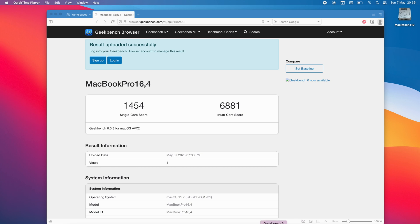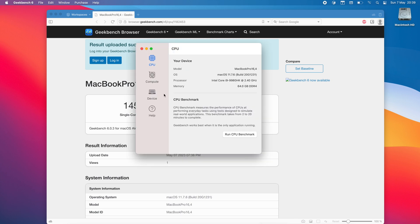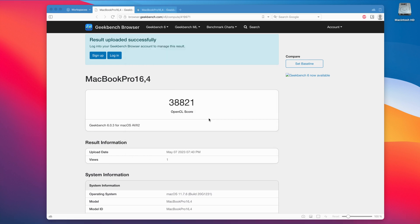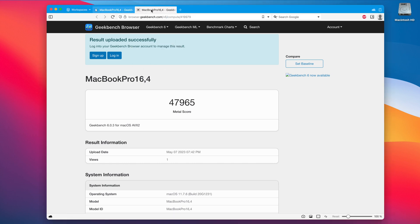I will quickly do a Geekbench score for the GPU as well. For the OpenCL is 38821 in Big Sur and the Metal score is 47965 so those are the Geekbench scores for the GPU.